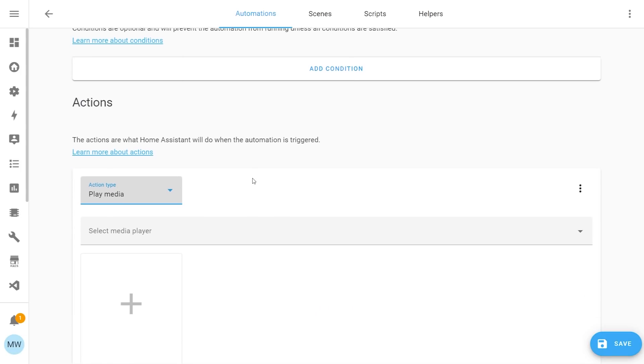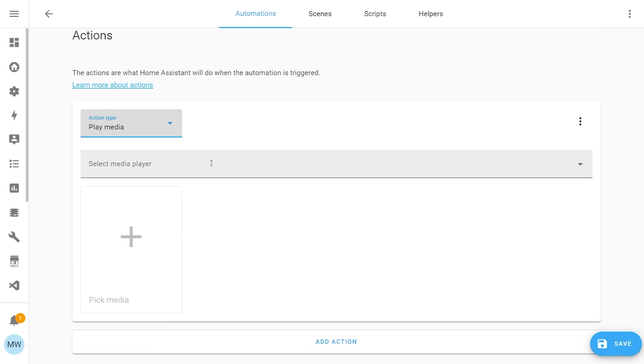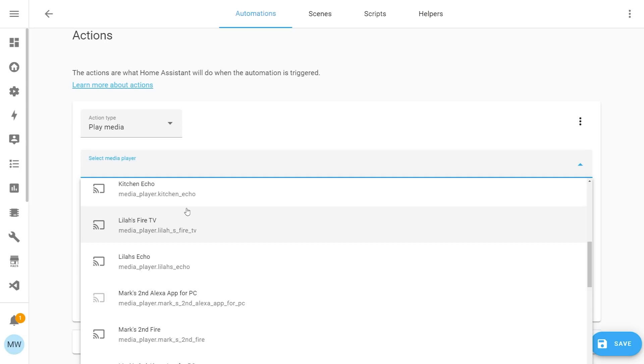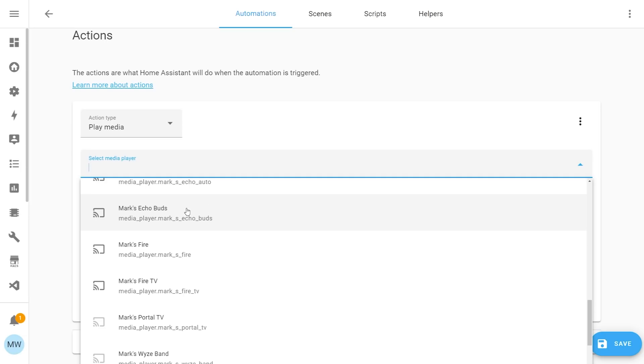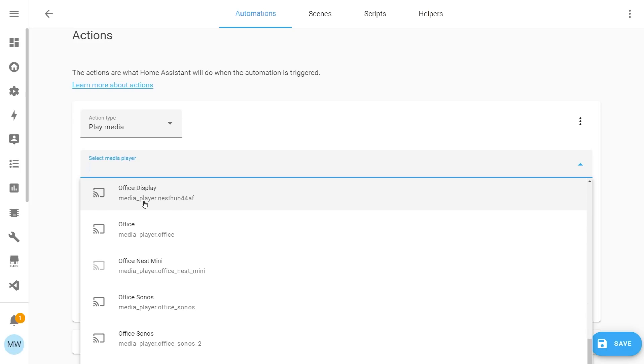When you select that, you'll see a new selector appear which is going to allow you to choose one of your media devices. Depending on the media player you choose will determine what sources you're allowed to use for that particular player. In our case, we're going to be casting a dashboard and I know that my office display, which is a Google Nest hub, is capable of doing the cast feature. So I'm just going to select that.